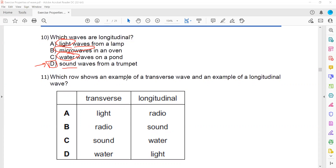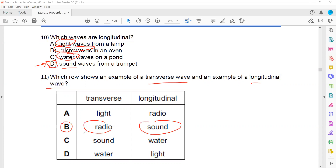Question 11: which row gives an example of a transverse wave and an example of a longitudinal wave? Sound is longitudinal, so radio waves will be transverse — that's why B is the right answer. There are two longitudinal waves: sound, and waves in a compressed spring. Other than those, all waves are transverse.